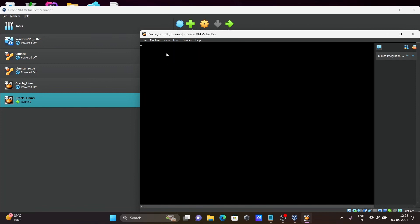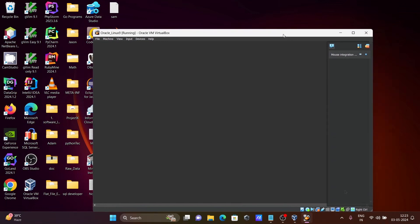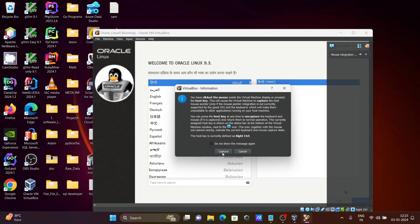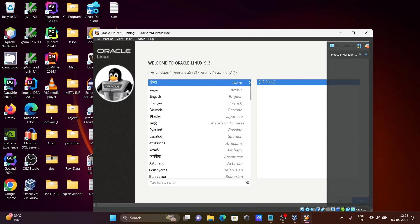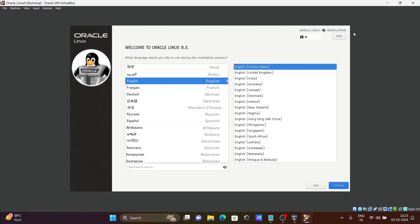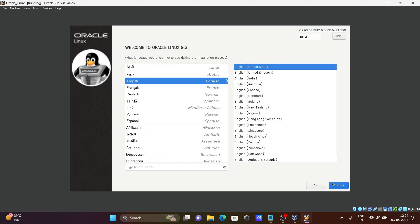Now you can see the installation has started and the process is going on. You will see a screen to select your language — click Capture here. Select English, or you can select any language. Then click Continue. Let's make the window bigger and click Continue.